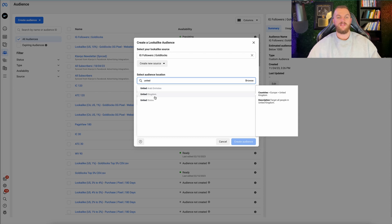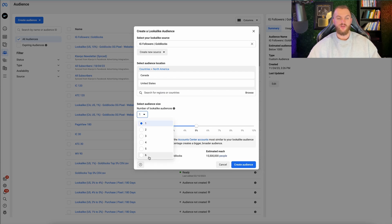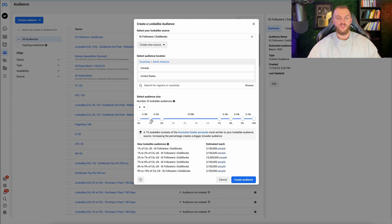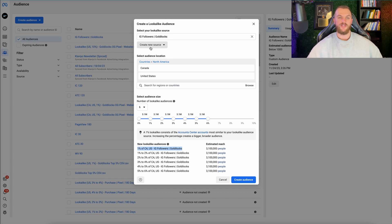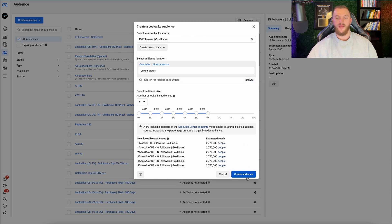Now with IG followers as the lookalike audience source, I can select United States and Canada and do a 5% lookalike audience — that's 15.5 million people. You can also create six audiences at once: 1%, 1–2%, 2–3%, 3–4%, 4–5%, and 5–6%. These are all different audience pools — each has about 3.1 million people. Note: you may get an error if your source doesn't have at least 100 people in the target country. After removing Canada, I was able to create all these audiences for the United States.